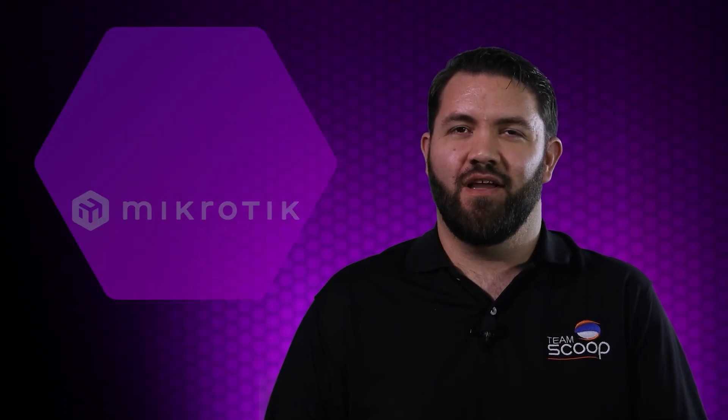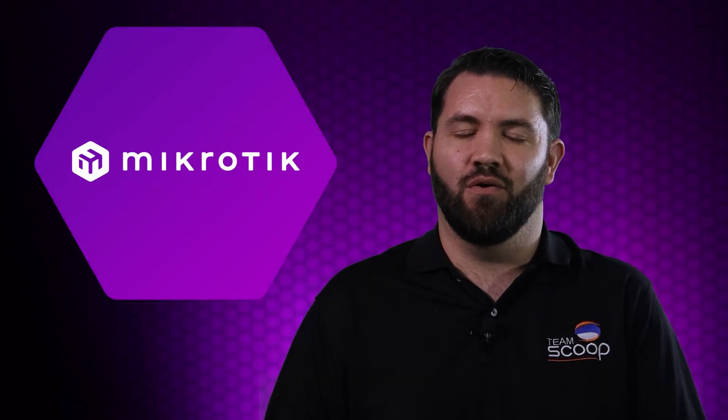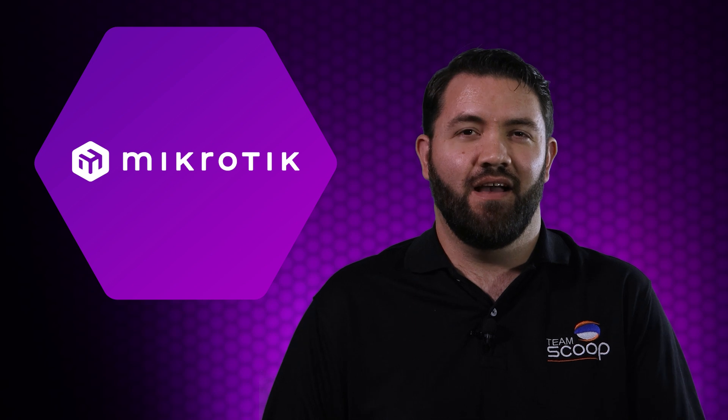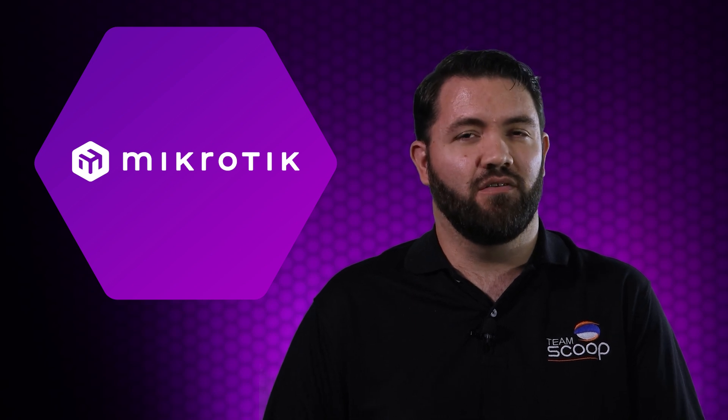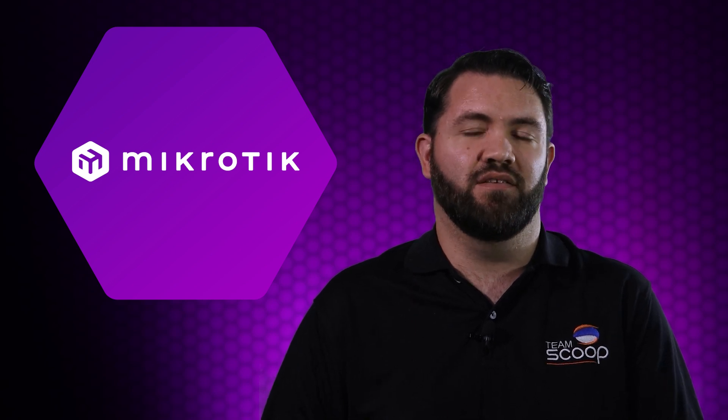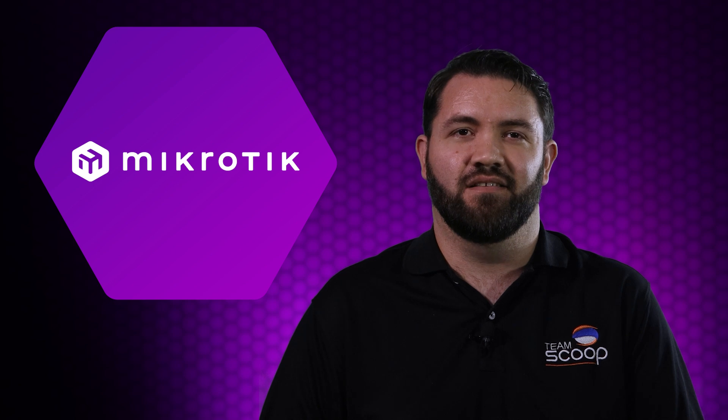Hi, I'm Guy from Scoop. Configurations of MikroTik devices can seem daunting to anybody just starting out. However, MikroTik commands a strong global market share precisely because of the granular control you can exercise.